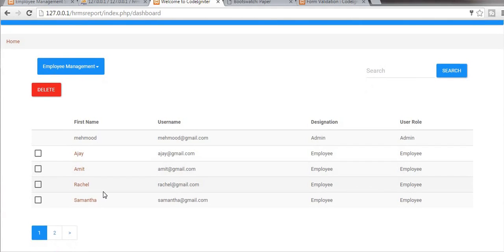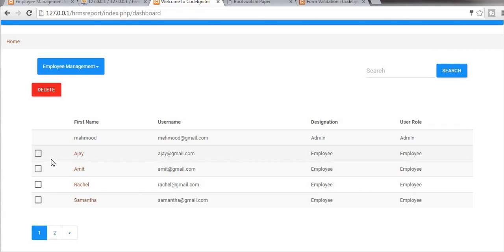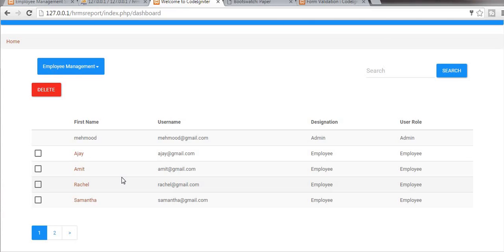Ok, this is done with our breadcrumb. In my next video I will complete the functionality of deleting employees from our portal. I hope you got some useful information from this video. If you like this video, subscribe to my channel and I will see you guys in the next video. Thanks for watching!